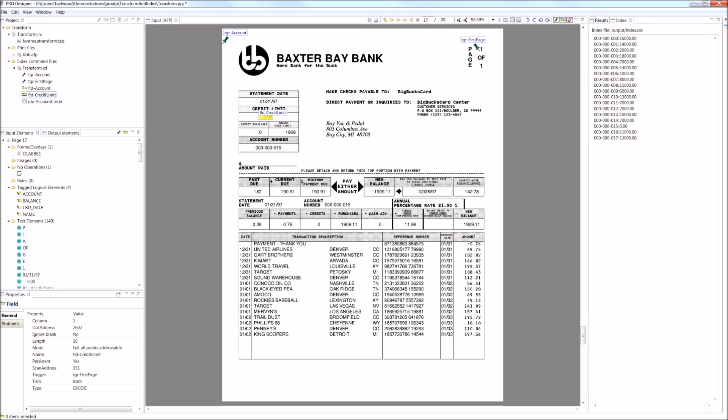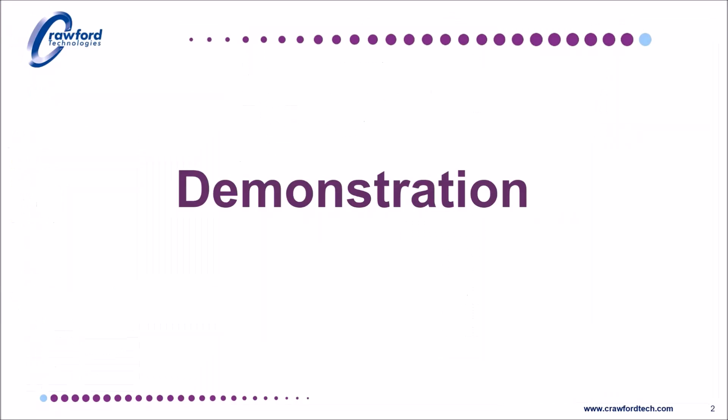So that's how you create a simple index file. Clearly, there's lots of information that could be captured. You may want to output it into an XML file. You may want to output it to a standard CSV file. All the products allow you to do these various mappings.